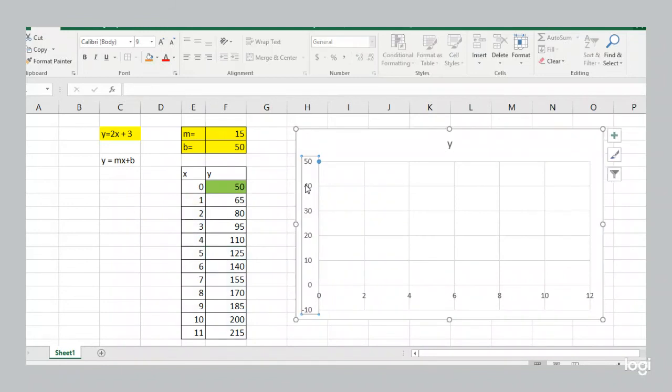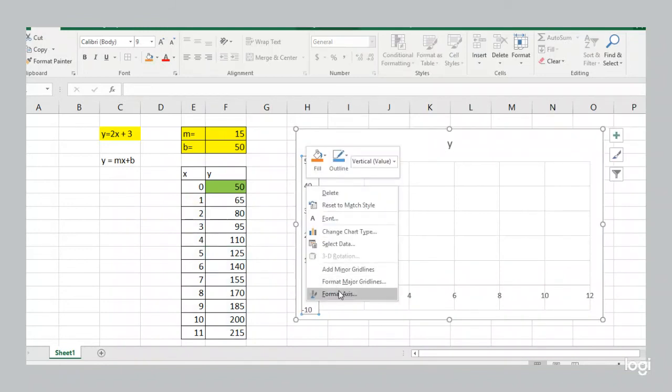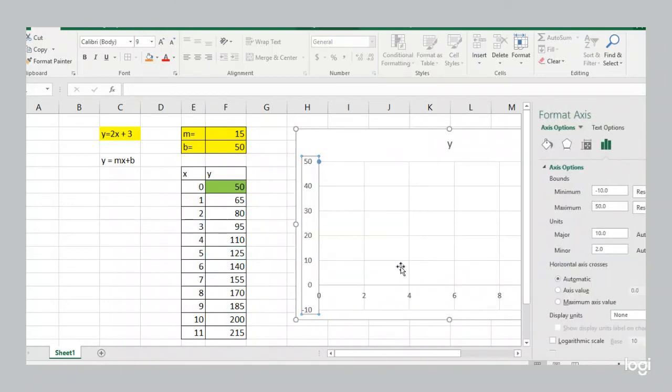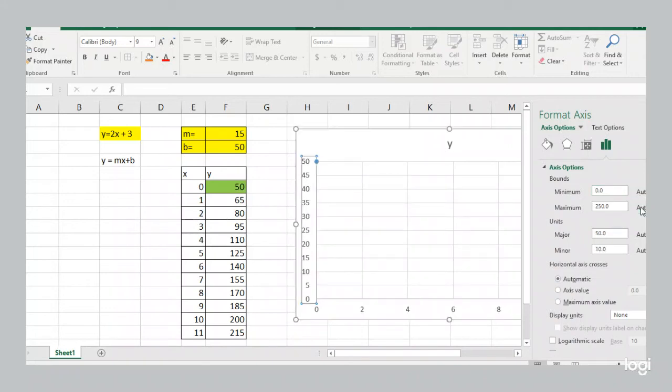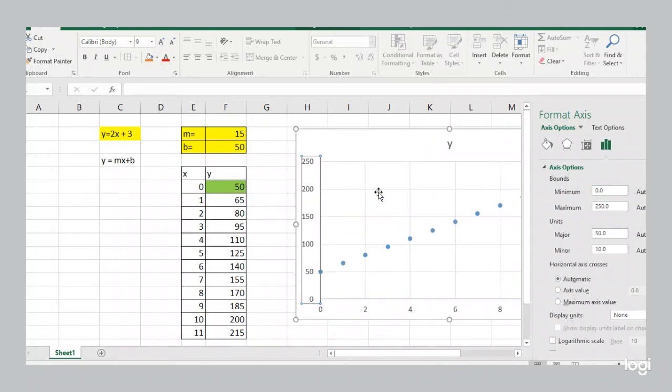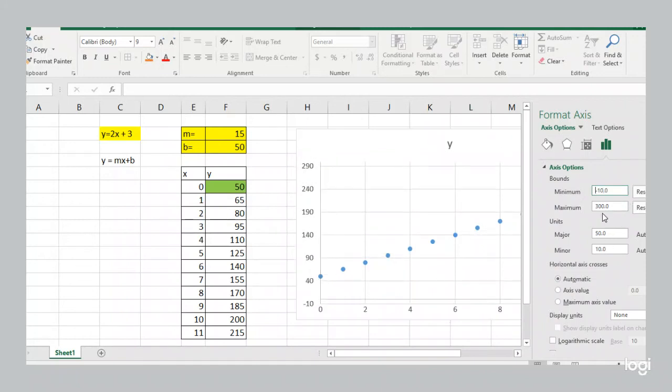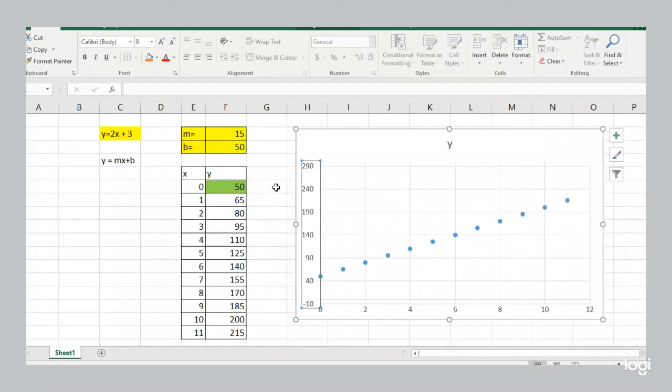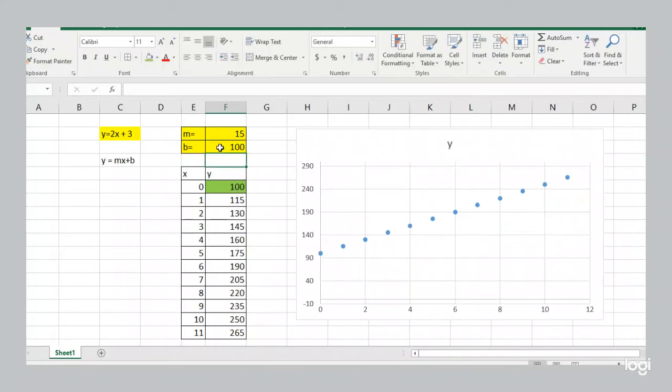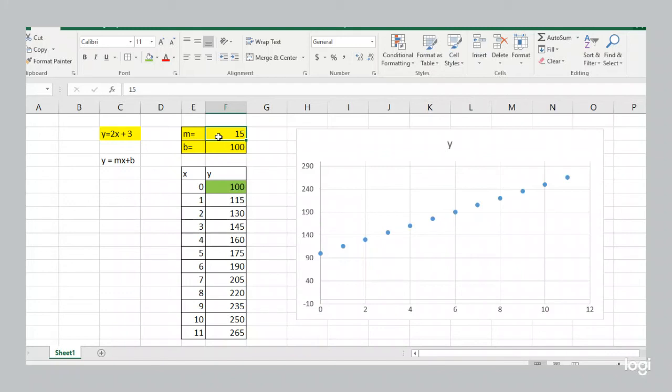Now we can't see it on the graph right now. So we're going to format the axis again. And then we can actually see the line. Now if they started off not with $50 in their pocket, but with $100 in their pocket. Well, the line is just as steep. But it's shifted upward. If they're making not $15 an hour, but $20 an hour. Well, now that line is steeper.